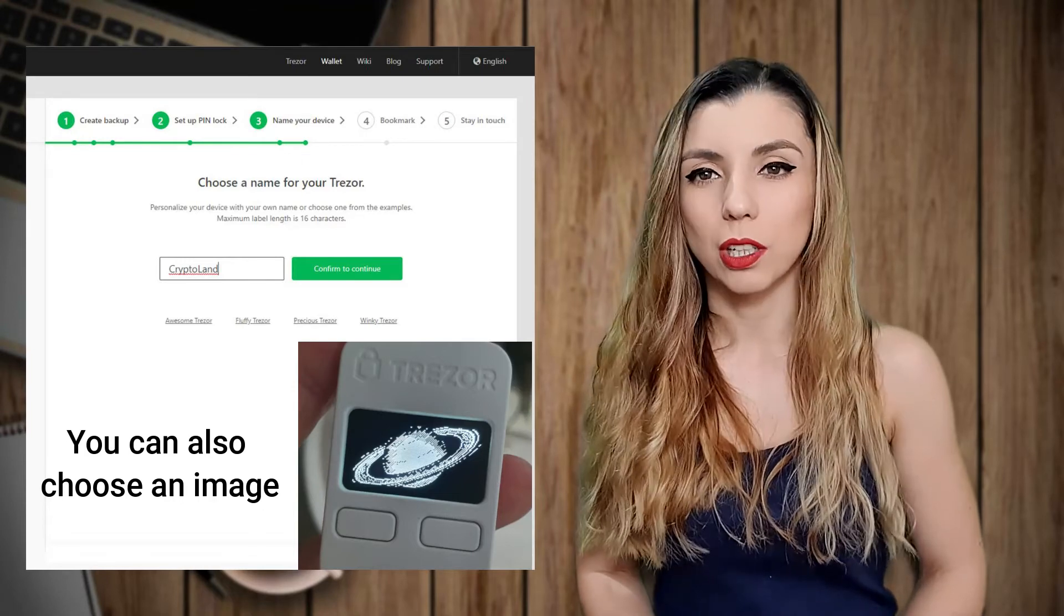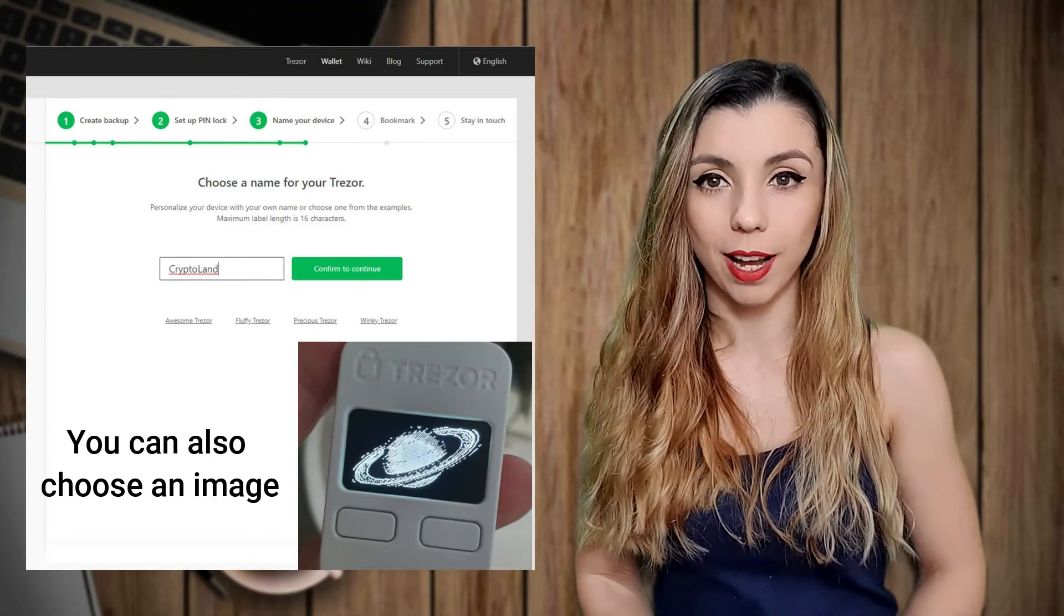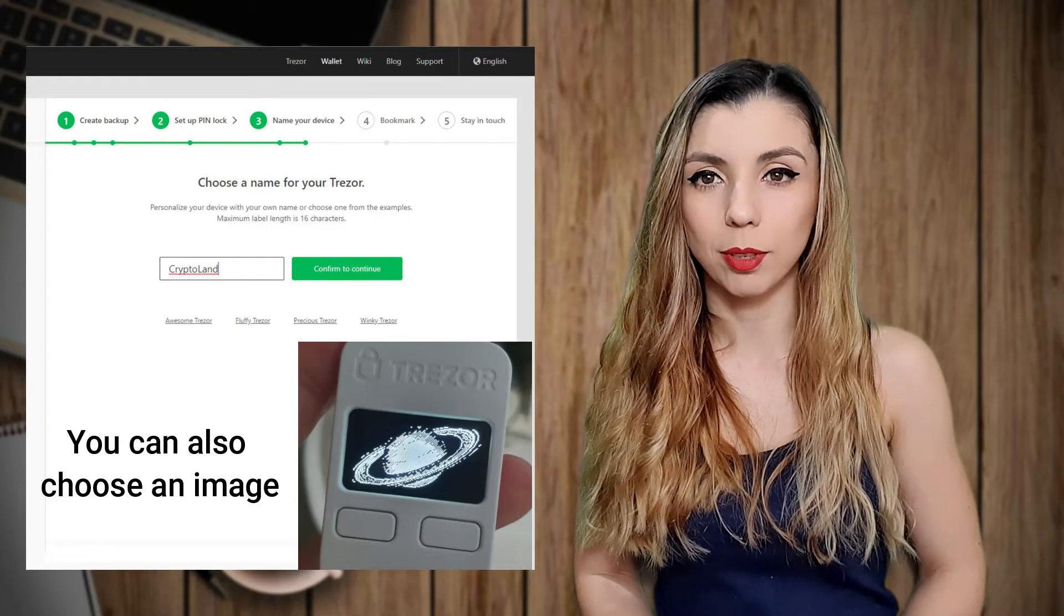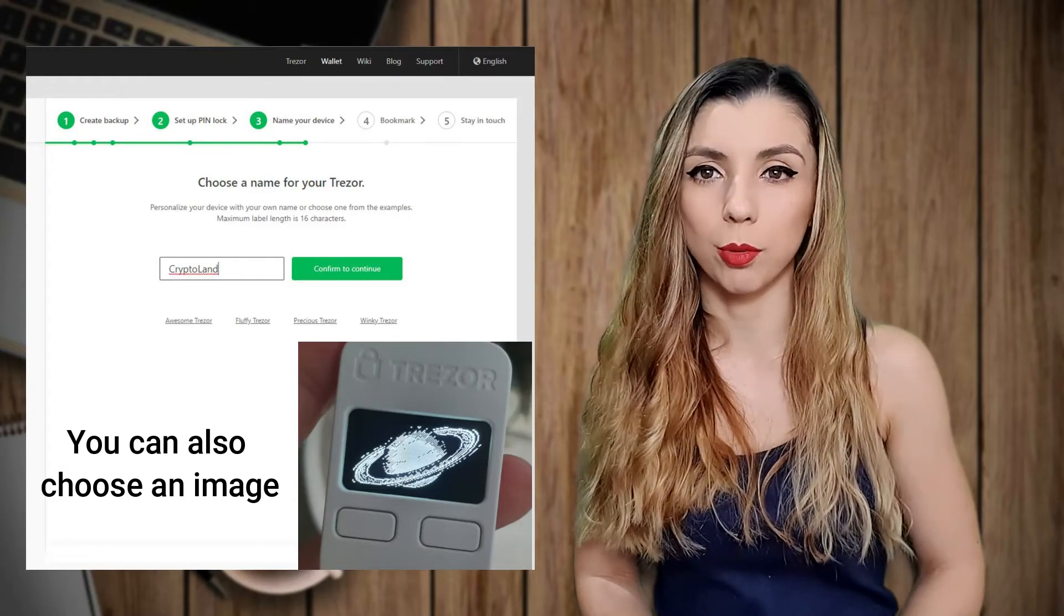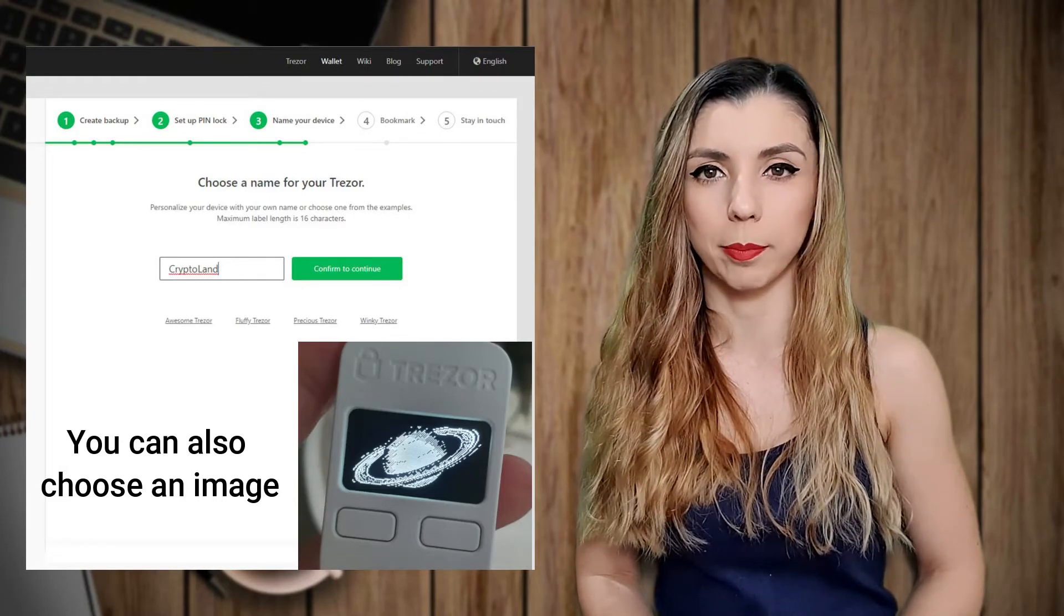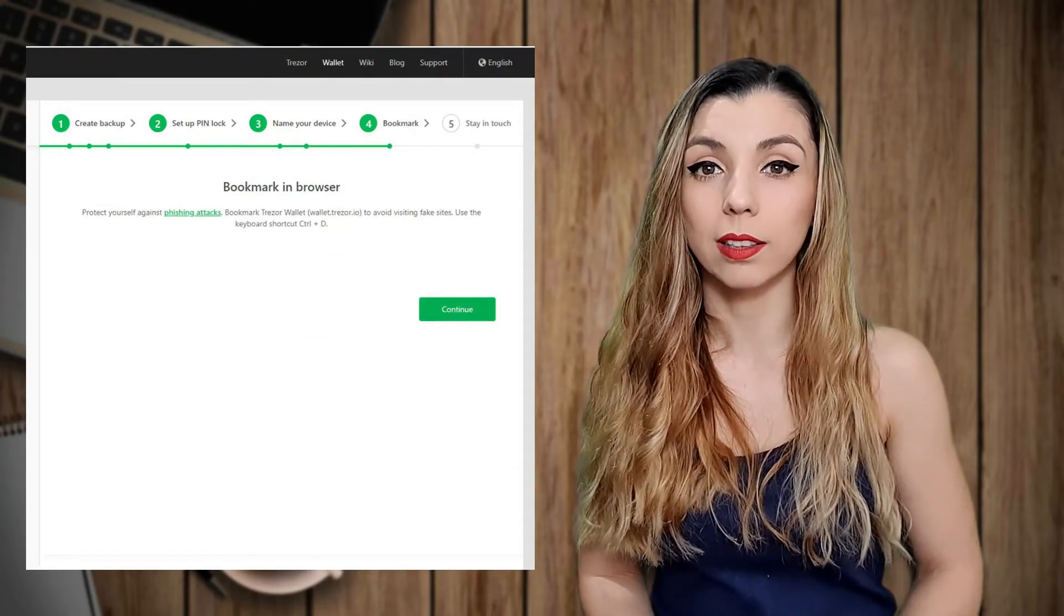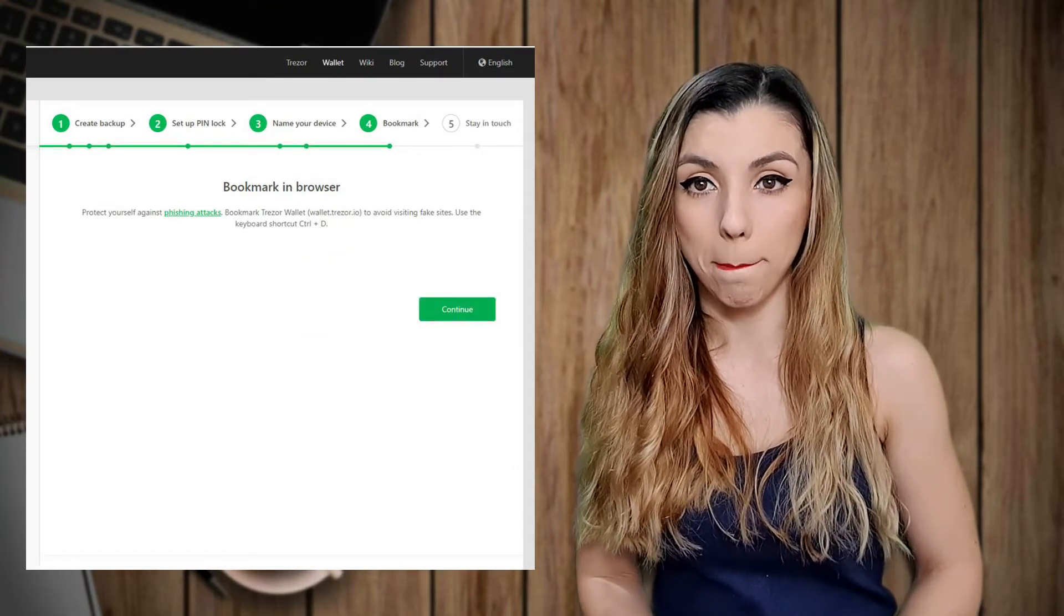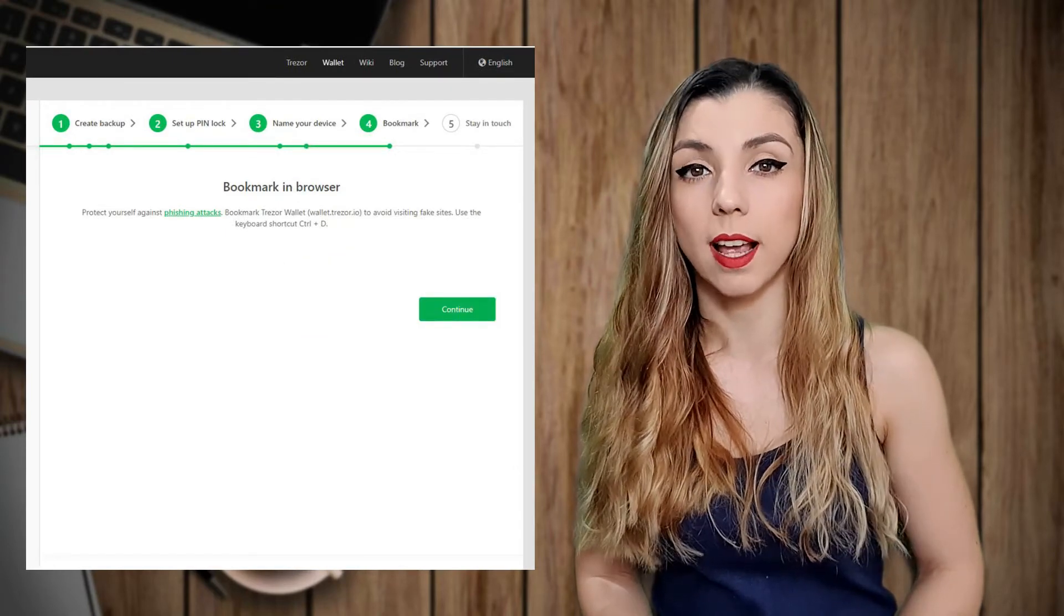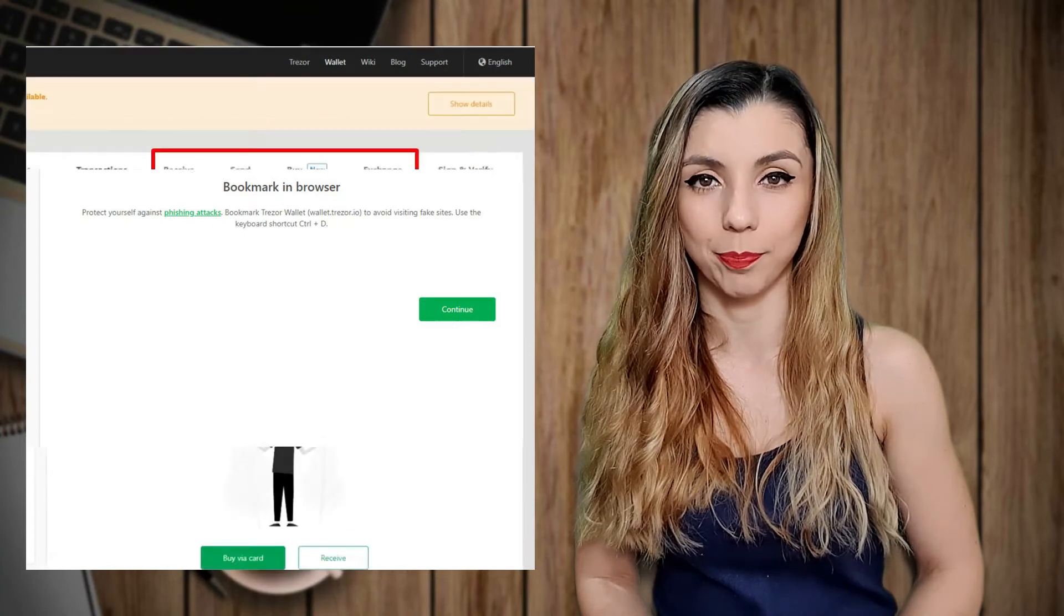In order to do so, you'll enter the name for your device from your keyboard. You'll have to confirm the changing name from your Trezor device and also enter the pin. Next, bookmark the Trezor webpage in order to avoid phishing sites and subscribe to their newsletter.